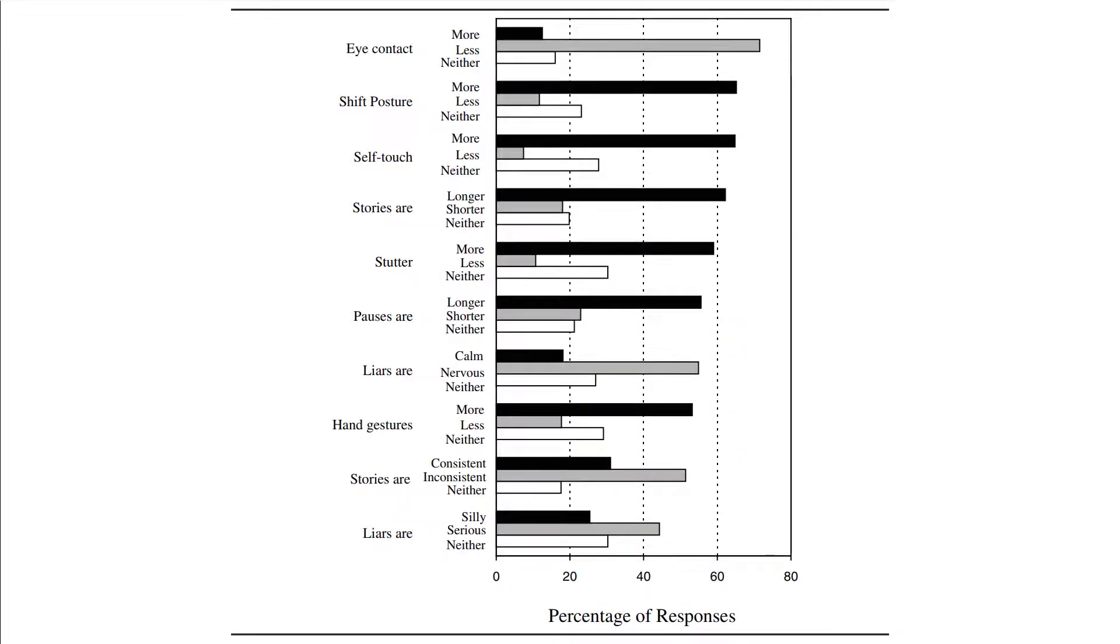They asked people in 63 countries to answer 10 questions. Those questions were based on responses from Study 1. For example, they asked if liars maintain eye contact more or less than usual. On your screen you can see all 10 behavioral cues participants were asked about and their responses.